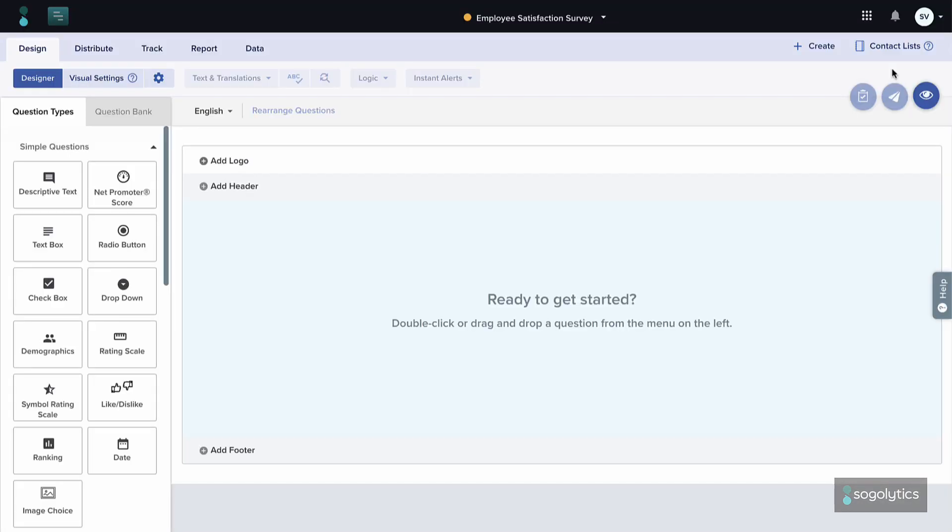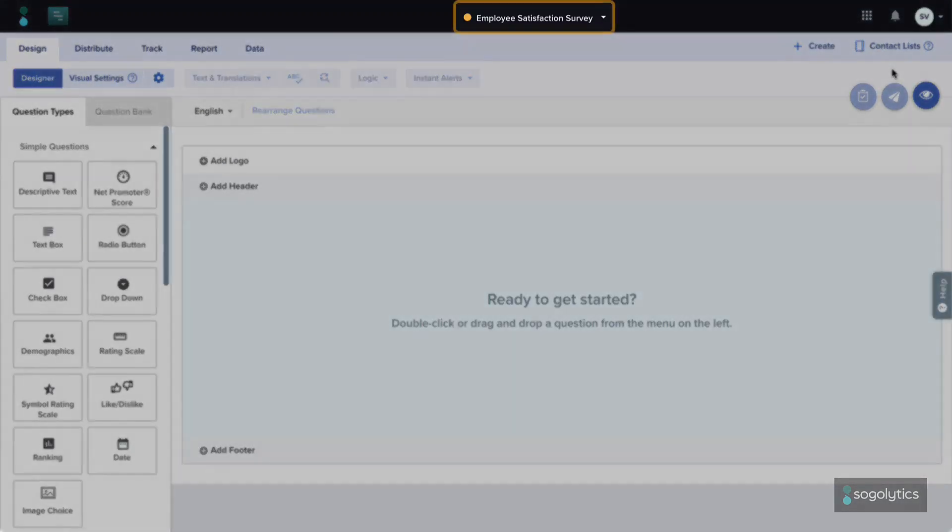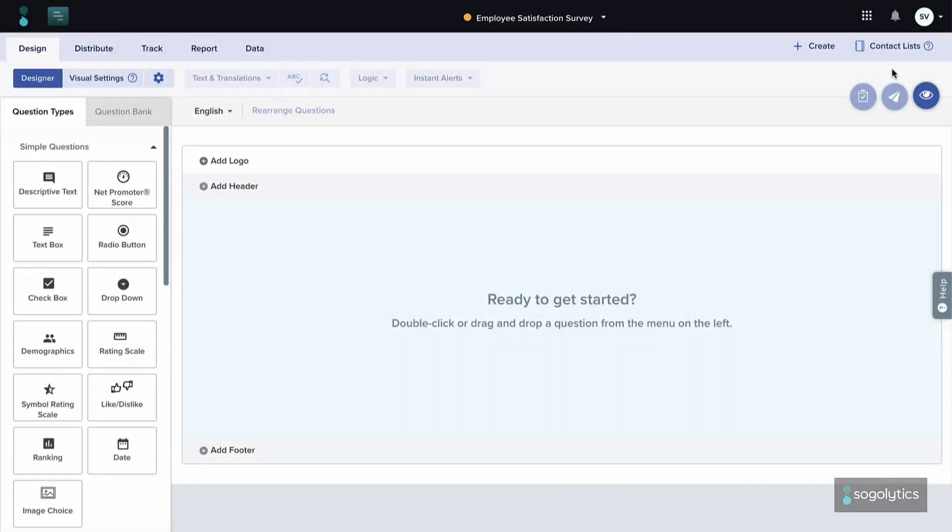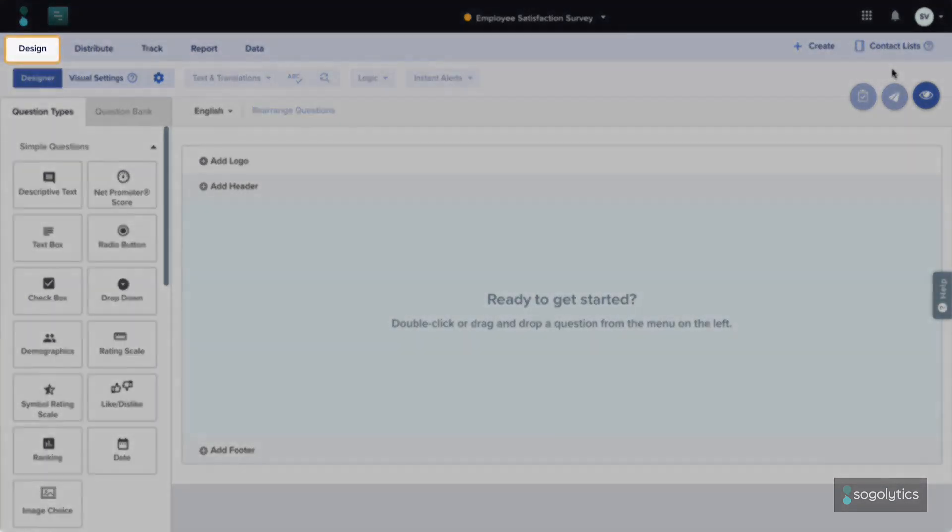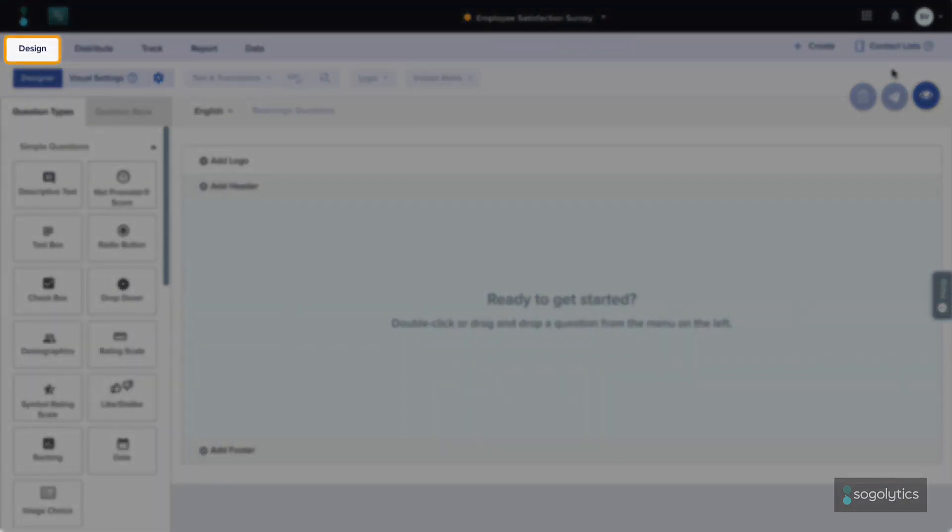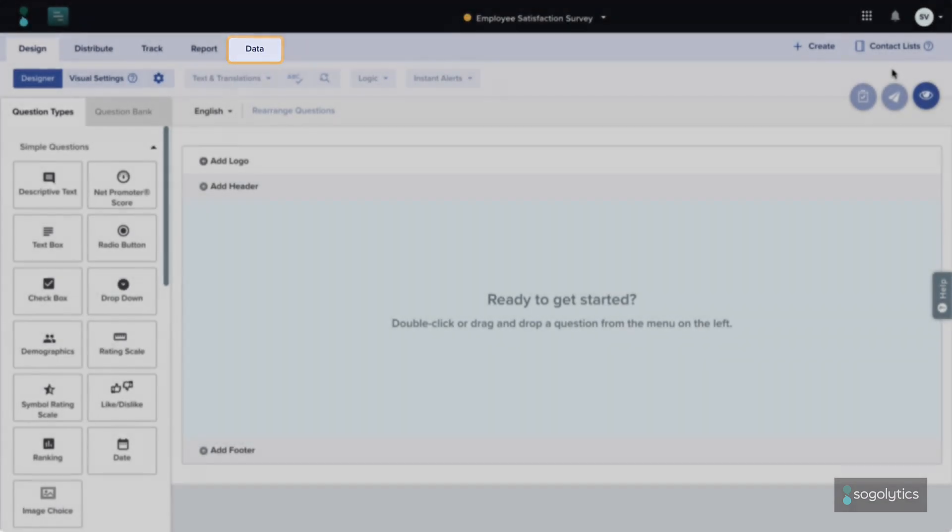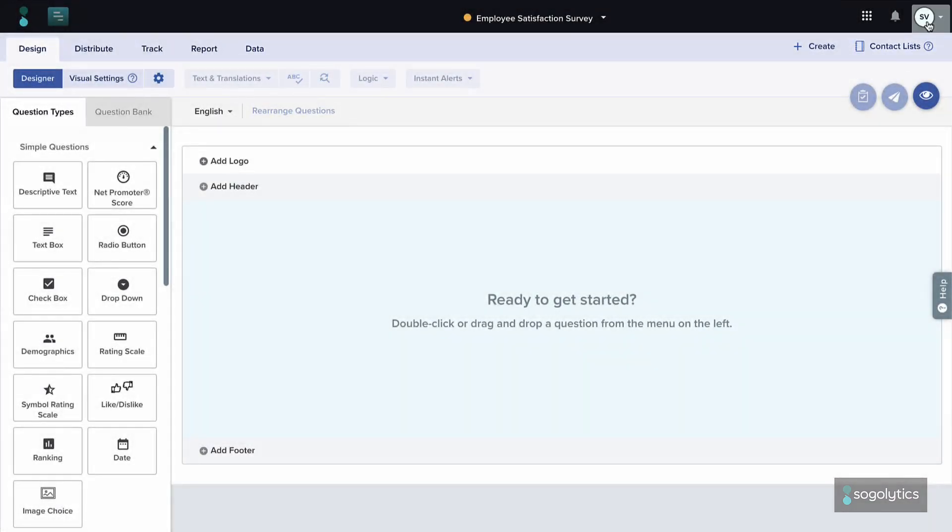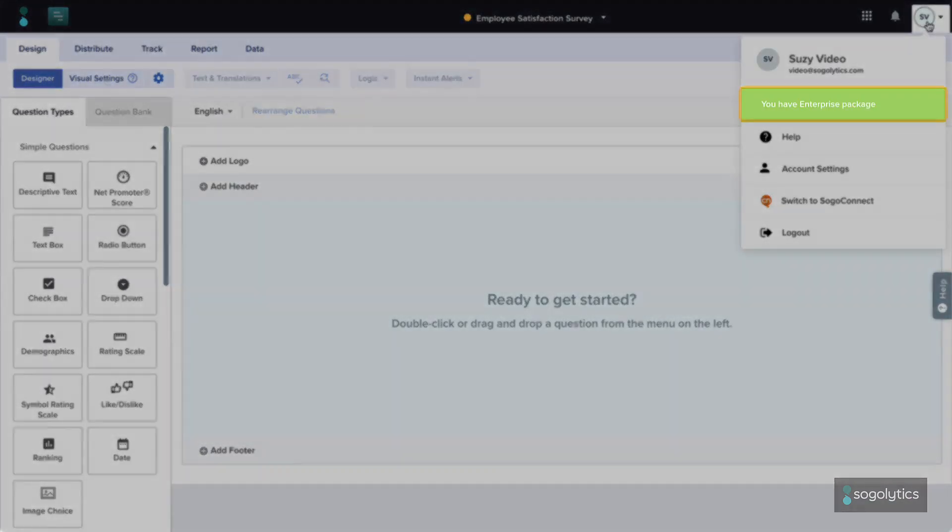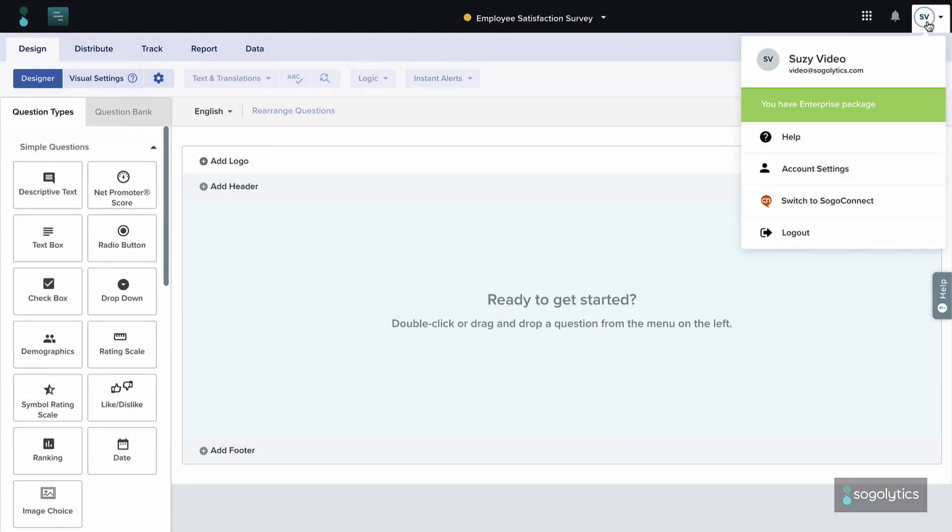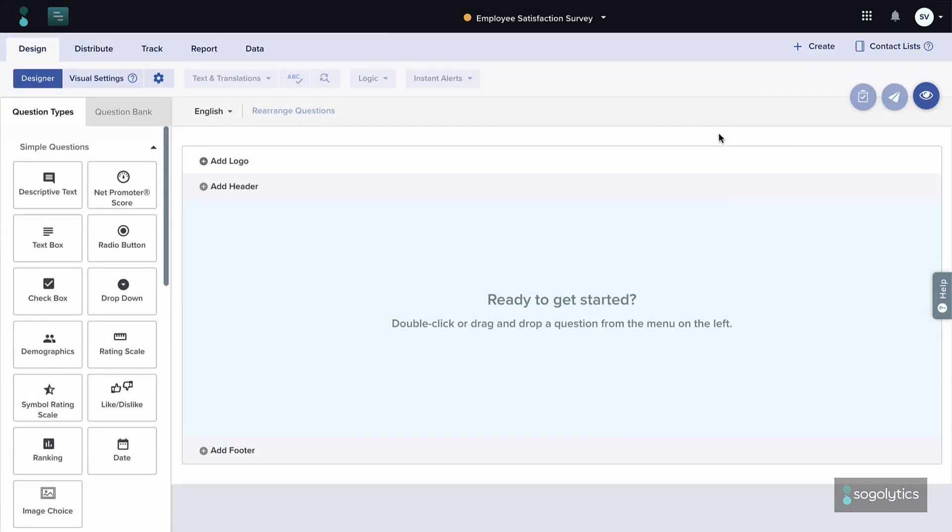Next, you'll see the project title across the top of the screen. Starting with Design, you'll see the rest of the process across each tab – distribution, tracking, reporting, and data management. A quick note – while not all features are available in all packages, the basic flow will still be the same.